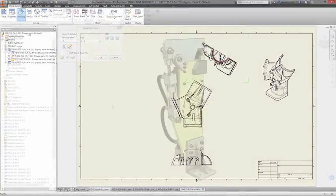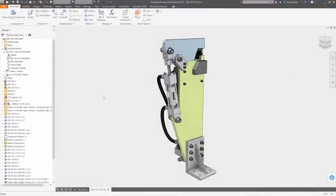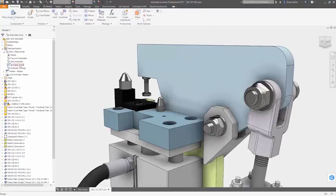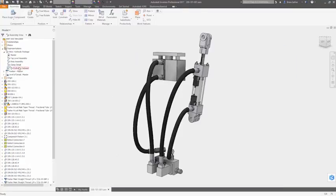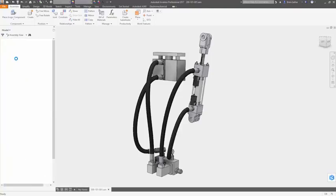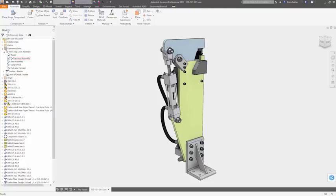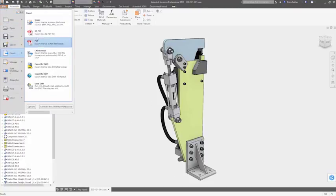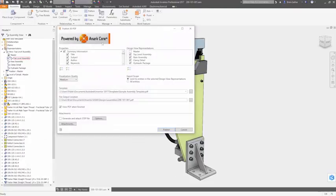3D PDF publishing capabilities inside Autodesk Inventor provide a more modern approach to sharing design documentation that is viewable by anyone, using free and widely used Adobe Acrobat Reader software.